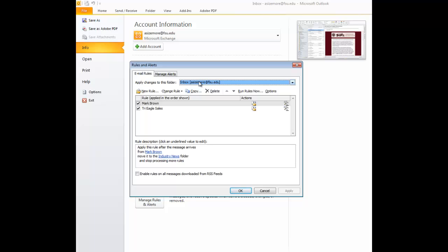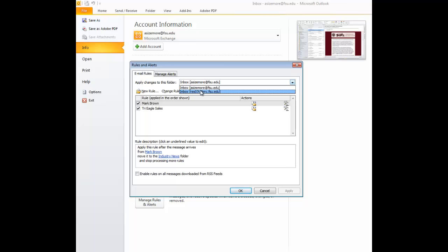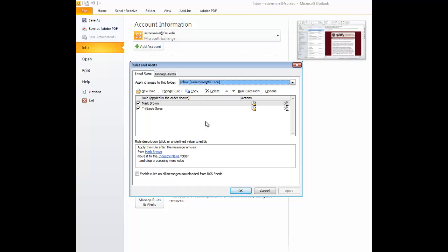If you need to change that email address, you don't want it to go to this one, you want it to go to a different account, there is a drop-down here where you can apply this to whatever other email account you have associated with this version of Outlook client.